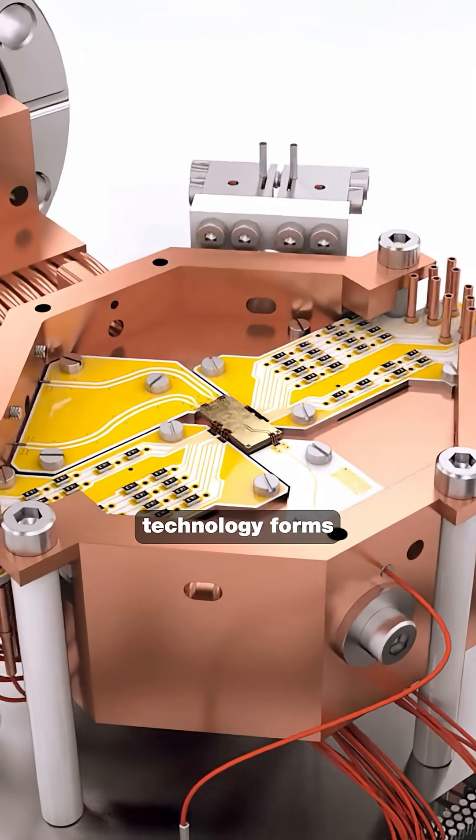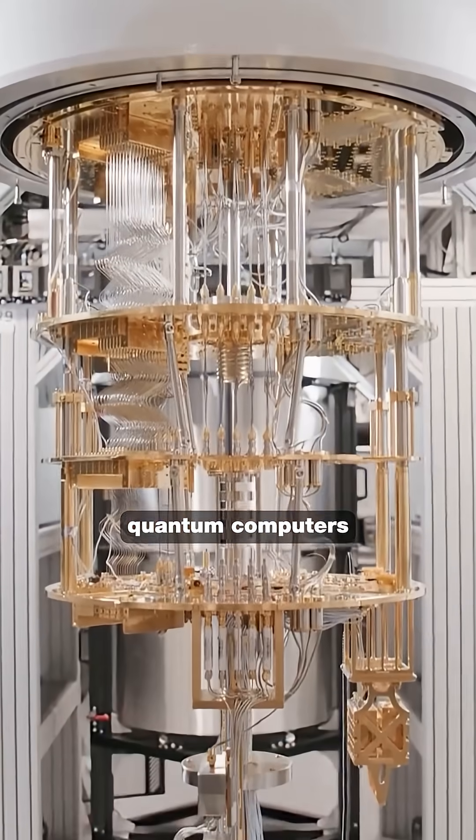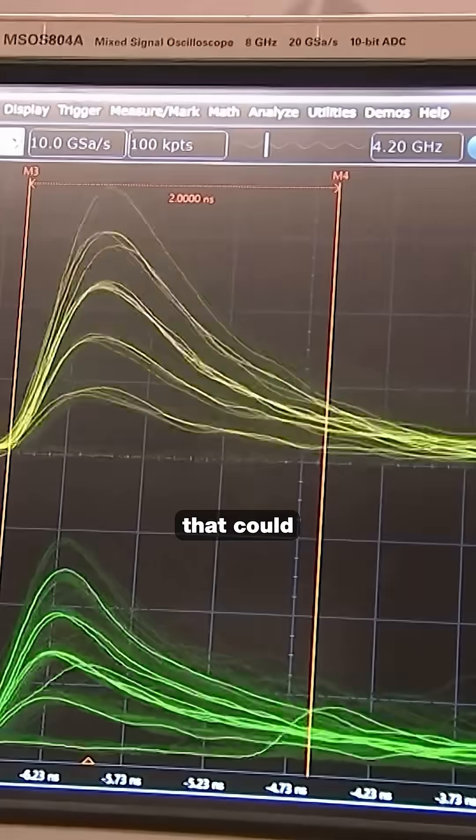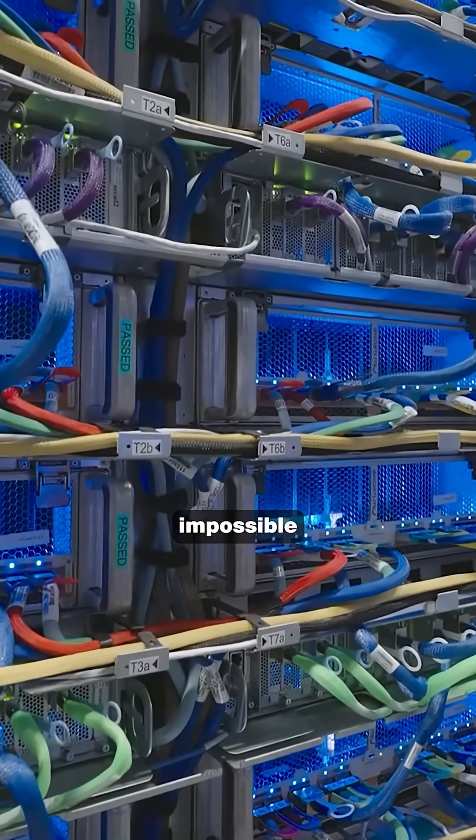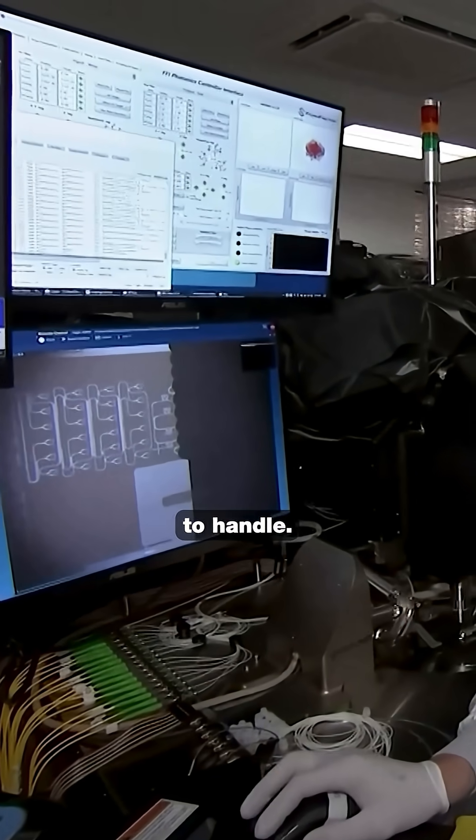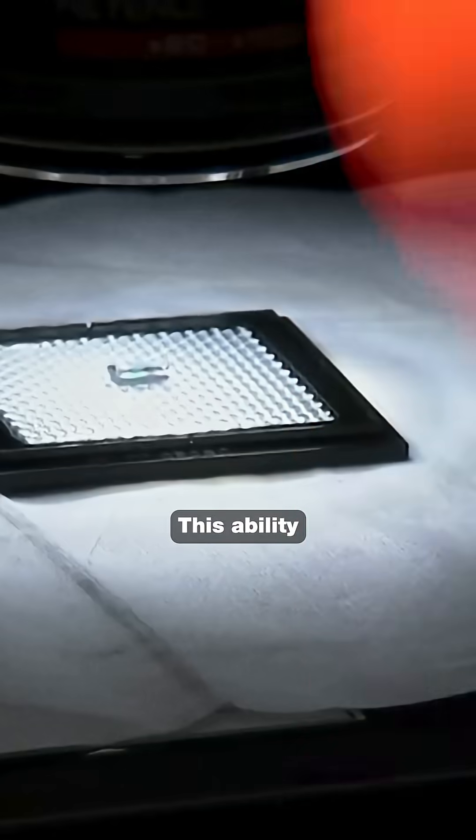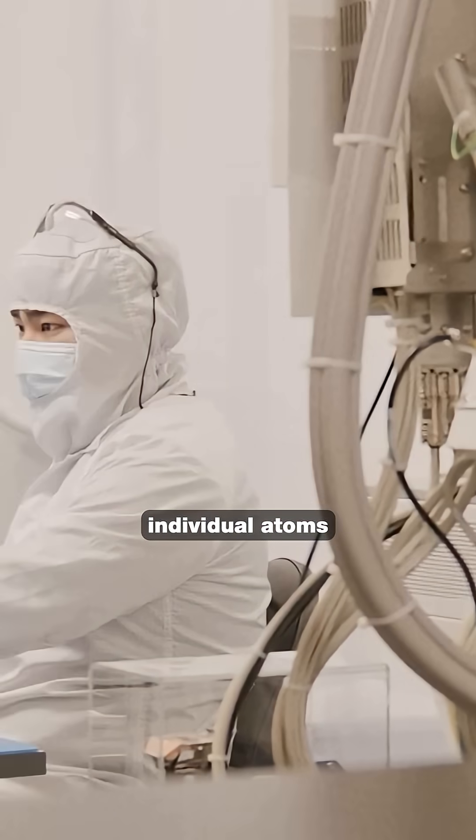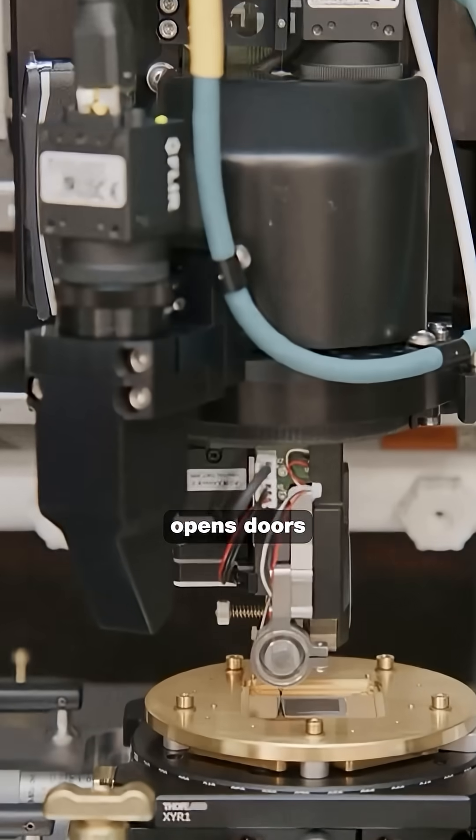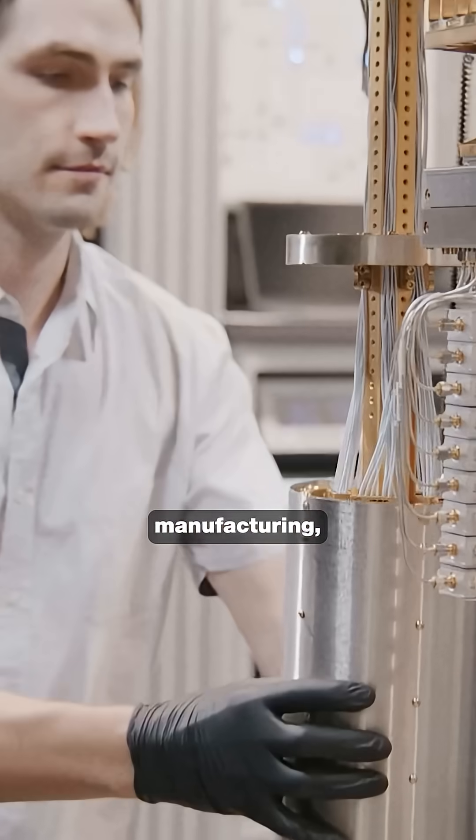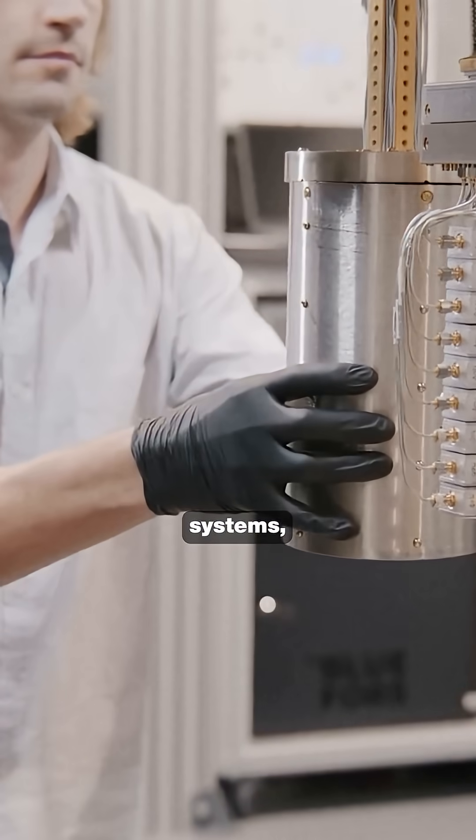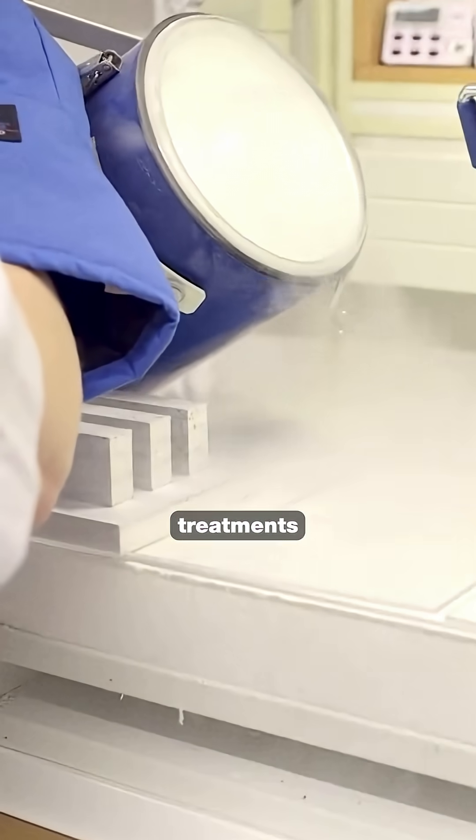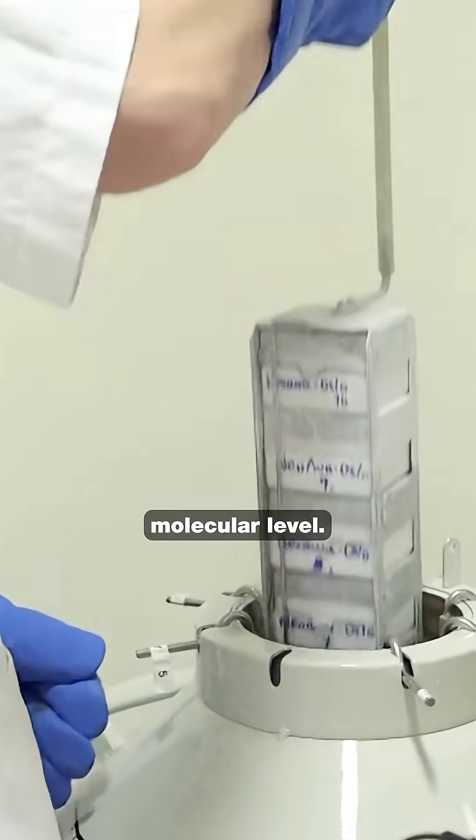The same ion-trap technology forms the foundation of quantum computers that could solve problems impossible for traditional computers to handle. This ability to manipulate individual atoms opens doors to atomic scale manufacturing, quantum communication systems, and medical treatments that work at the molecular level.